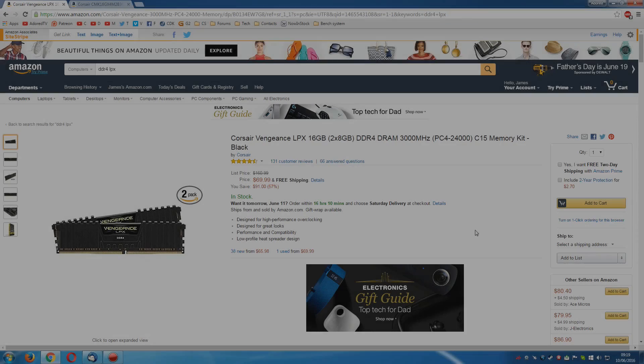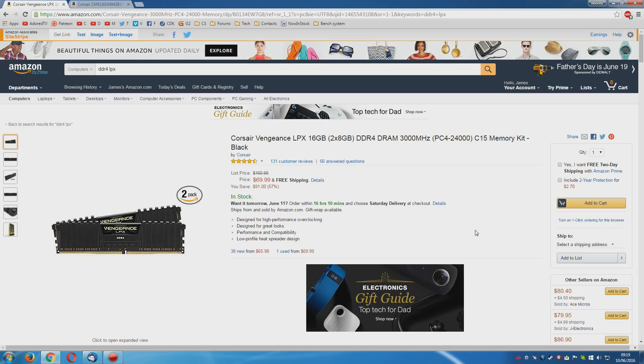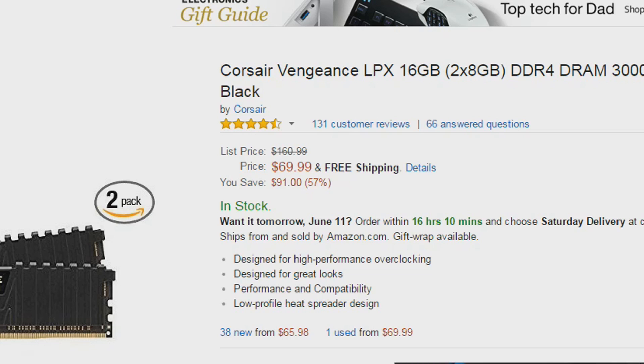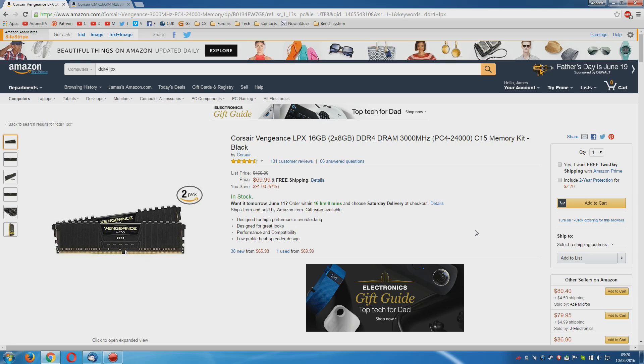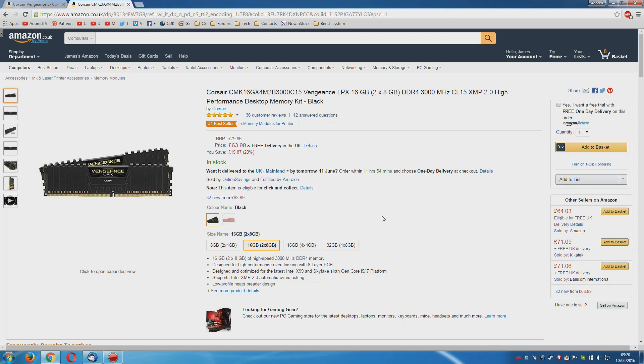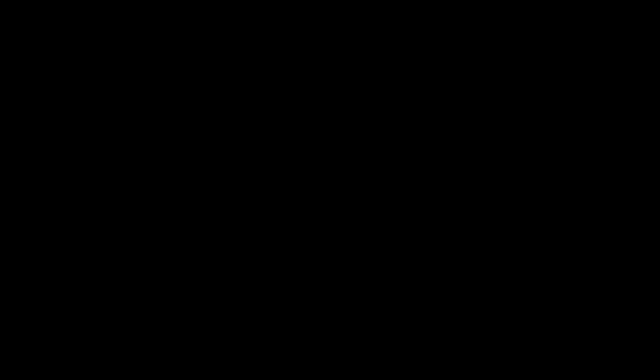For the memory, I have opted for the Corsair Vengeance LPX DDR4. 3GHz C15 memory. And you can pick up 16GB of it for $70. To be frank, I am not a huge fan of Corsair memory, but right now, it's pretty cheap and fast. So it's just about worth the risk. And that's £64 in rip-off Britain. And it is, of course, fully compatible with a gigabyte motherboard.